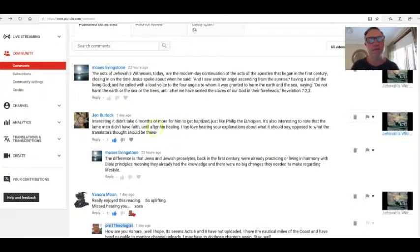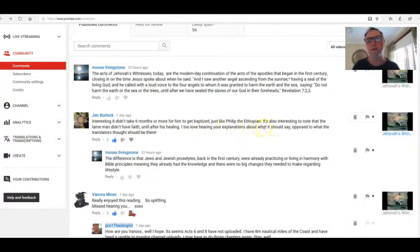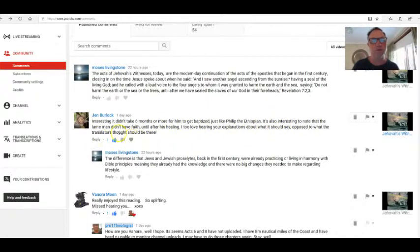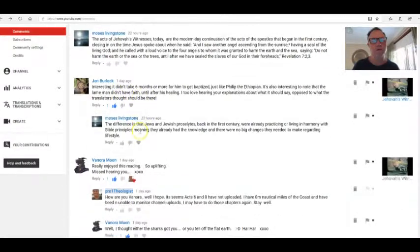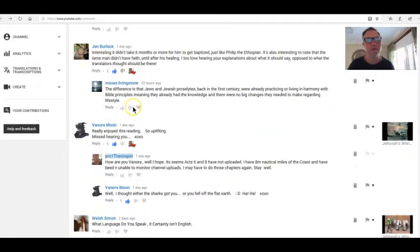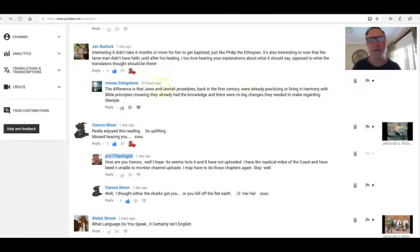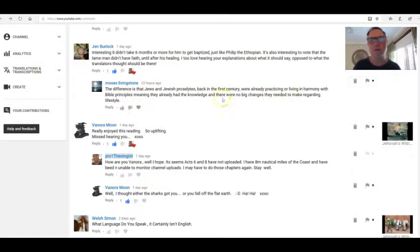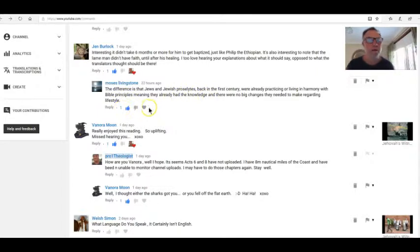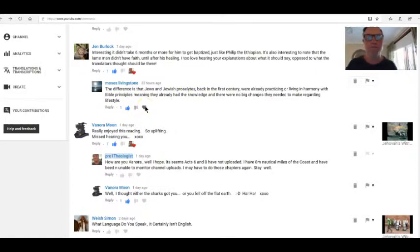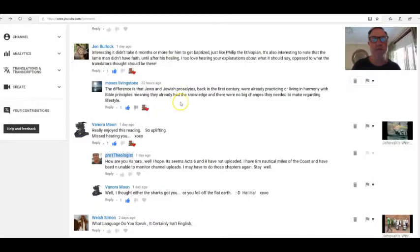That's a very interesting point. I too love hearing your explanations about what it should say as opposed to what the translators thought should be there. Moses Livingston: Hi Moses. The difference is that Jews and Jewish proselytes back in the first century were already practicing or living in harmony with Bible principles, meaning they already had the knowledge. There were no big changes they needed to make regarding lifestyle. Well, I don't know about that, Moses, because they had to make big changes when the law was annulled through the finished work of Christ.